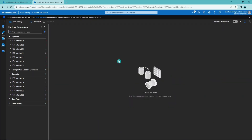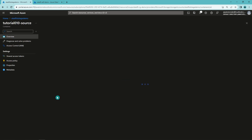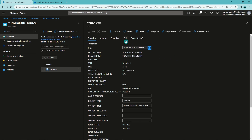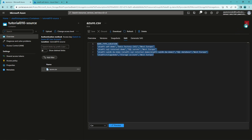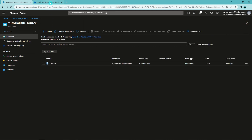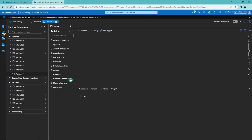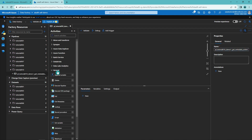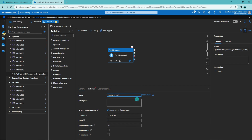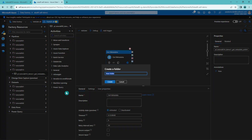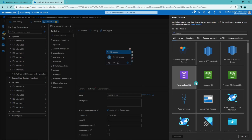Now let's open up Data Factory and do a quick demo. In Data Factory, I'll first show that I've already created a container in our storage account for this demo. In the container tutorial10source, there is one file called azure.csv, which has four columns and five rows including the header, describing the Azure resources in the current resource group. Let's go back to Data Factory, create a new folder for our pipeline called tutorial10, then create a pipeline in that folder according to our naming conventions. Now let's add a Get Metadata activity to this pipeline and name it get metadata. Then let's create a new dataset pointing to that file.